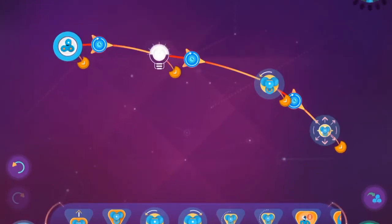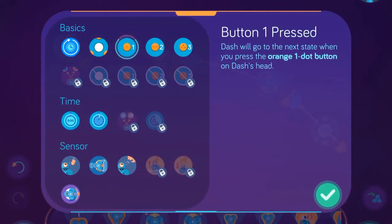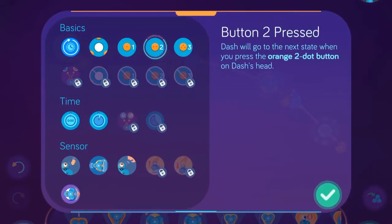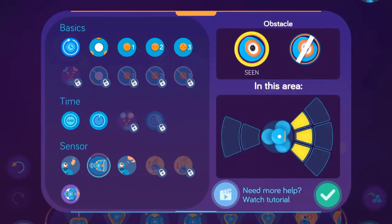The Wonder app allows you to access all the same event triggers as Blockly, but in this app you access these events by pressing on the triangular icon on the dotted line between states.